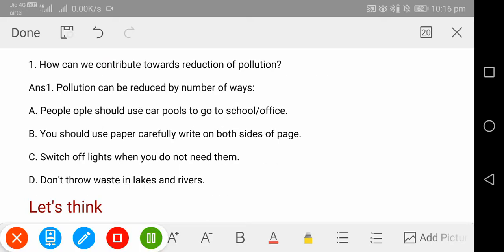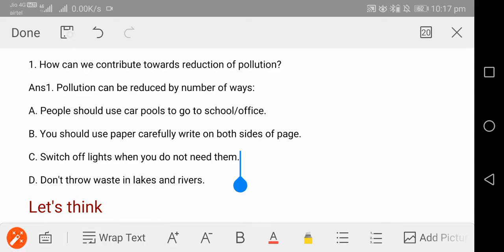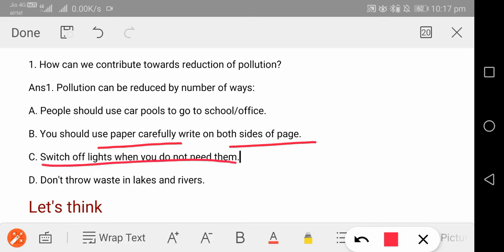Now the 'let's discuss' question asks: how can you contribute to the reduction of pollution? First, we can use carpools to go to the office or school. Second, use paper carefully — write on both sides of the paper. Don't waste paper unnecessarily — like making paper balls in class. Third, switch off the light when it is not needed. And fourth, do not throw any waste material on roads or rivers.